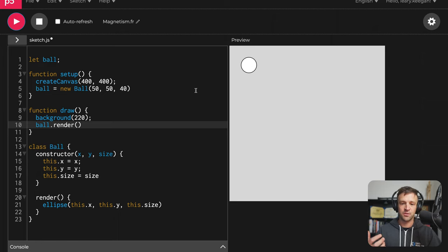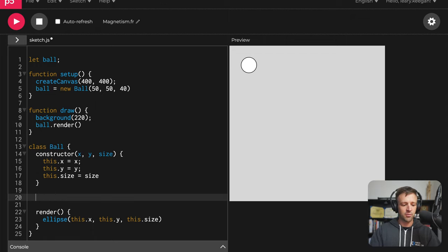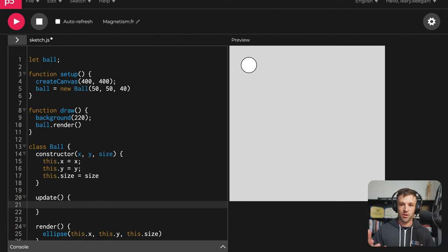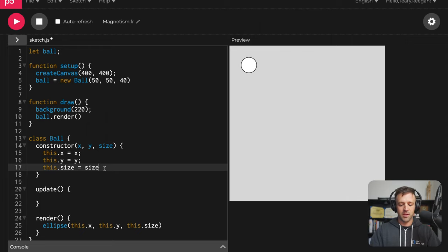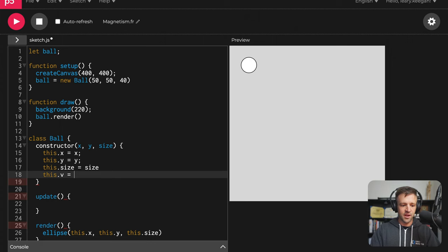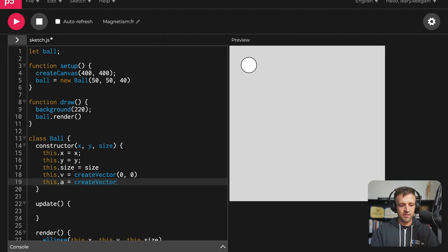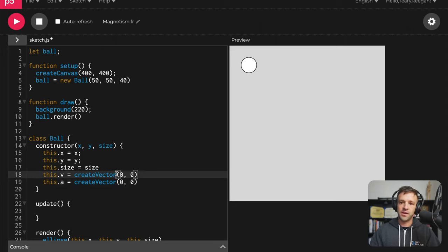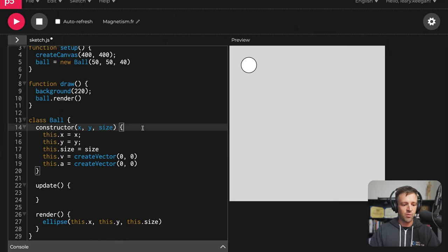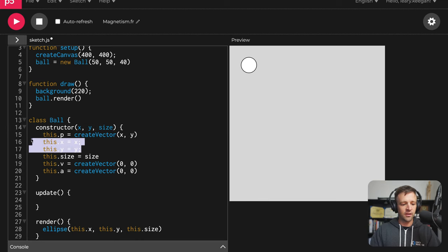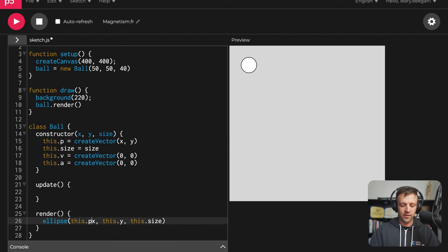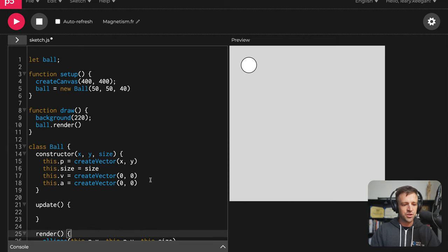Now we need to make this thing drop, so let's start coding in some gravity. I'll add an update function — each time the draw function is called, I'm going to call this ball's update function. That update function is going to update the ball position via velocity, and it's also going to update the velocity via acceleration. So let's set this.v for velocity equal to createVector with initial velocity zero, and this.a for acceleration equal to createVector of zero. Rather than this.x and this.y, let's change this to this.p equals createVector, set to the x and y values passed into our constructor.